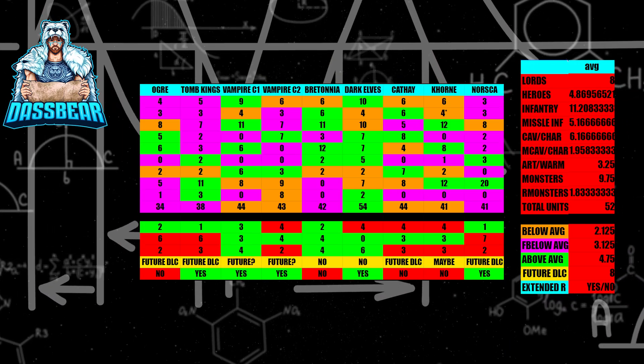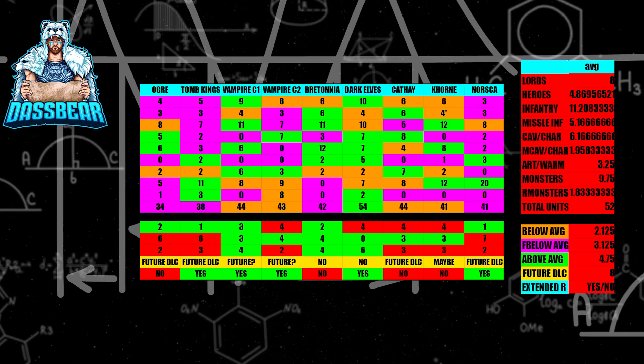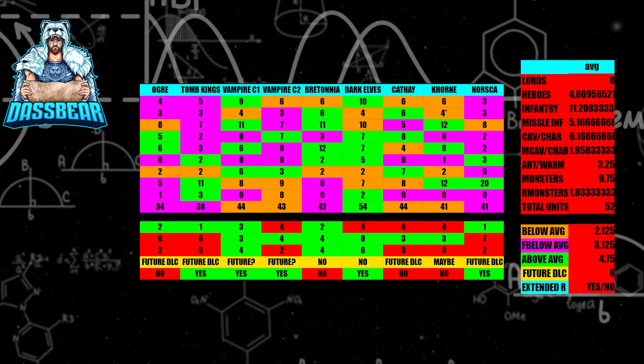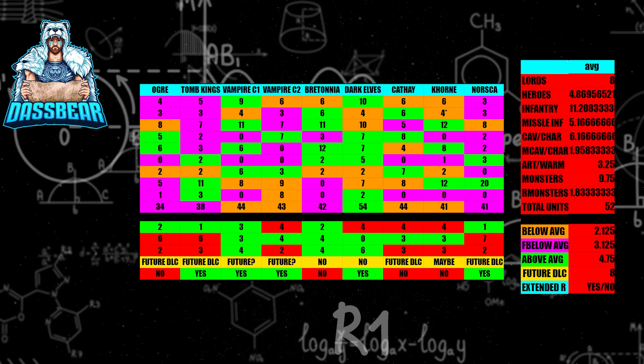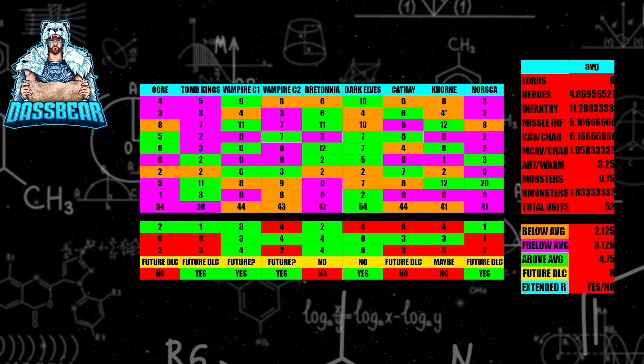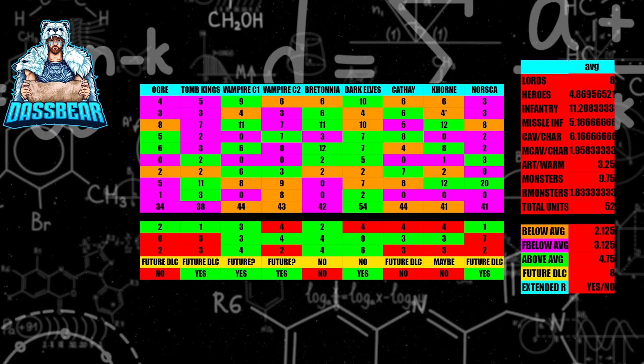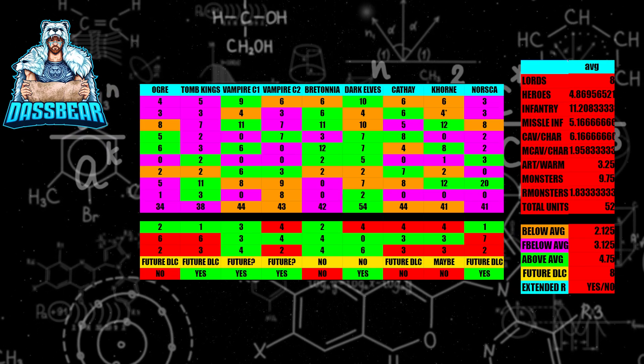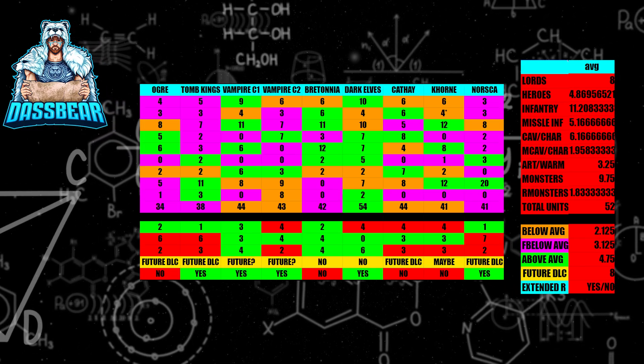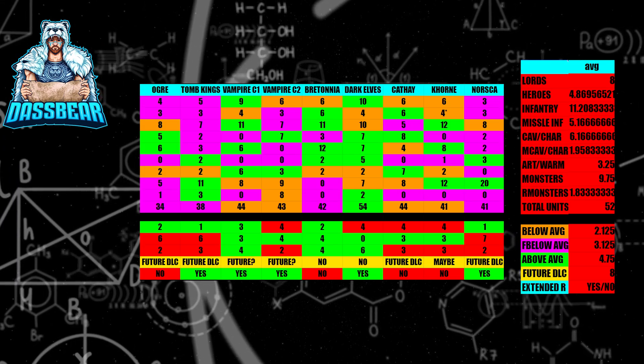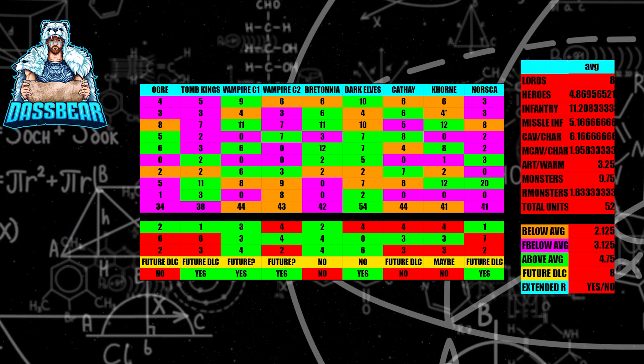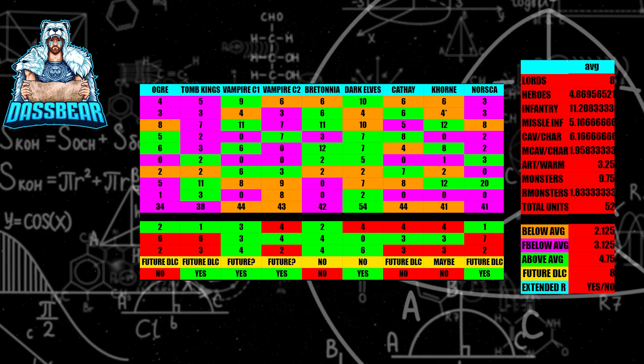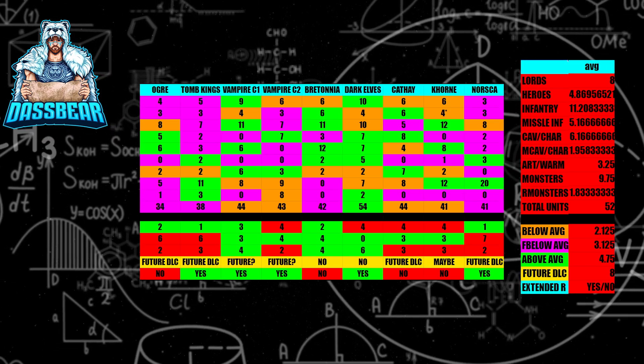Next up, we have the Tomb Kings, which is a very similar situation to the Ogre Kingdoms. There's six far below average here, then you have one that's below average, but you combine that with the far below, you have seven total. You only have three that are above average in this category. I absolutely believe that the Tomb Kings will be getting a future DLC, and they do have an extended roster that's not included in their total unit count, but 38 units when the average is 52 is a very far number. Tomb Kings, I think, is getting a DLC.